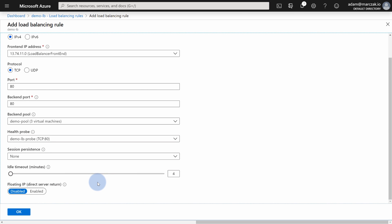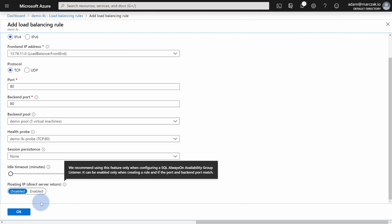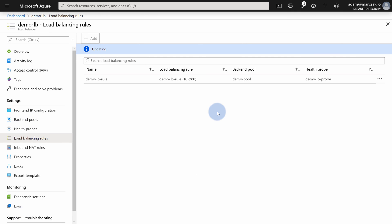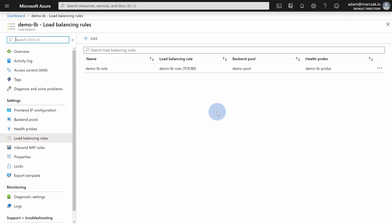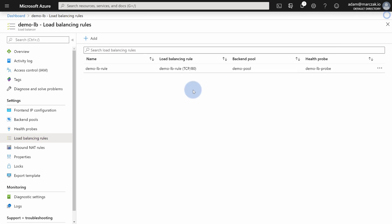I'm leaving idle timeout as default. Floating IP is a setting you'd use if you're using SQL Always On availability groups — otherwise leave it disabled. Hit OK and give it a couple of minutes. After a couple of minutes, refresh the browser since the 'updating load balancer' message sometimes doesn't refresh automatically, so you get the most up-to-date information.